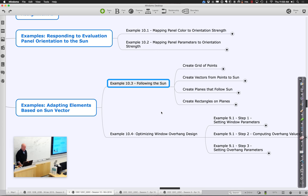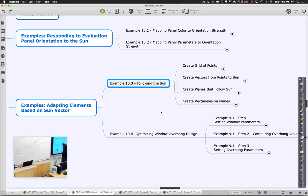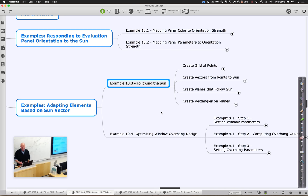To get an understanding of where we're going with this example, it's actually not too bad. We're going to start by creating a grid of points — the points on the desert floor where we're going to put the panels. We're going to create vectors from those points that always point to the sun. Then we're going to create planes that are perpendicular to those vectors, where the vector is normal to the plane. And finally, put some rectangles on those planes. That's the overview.